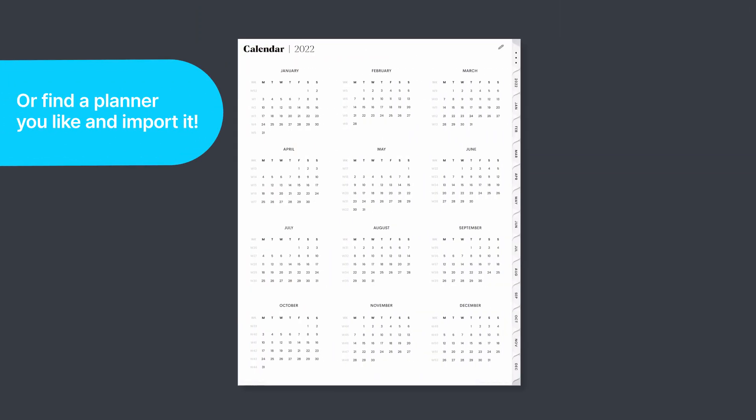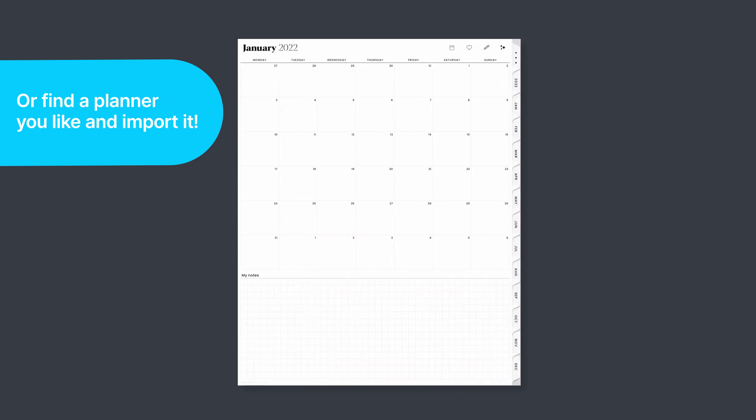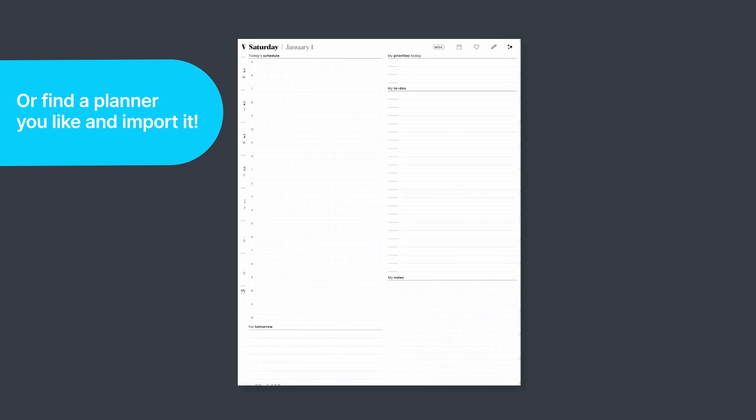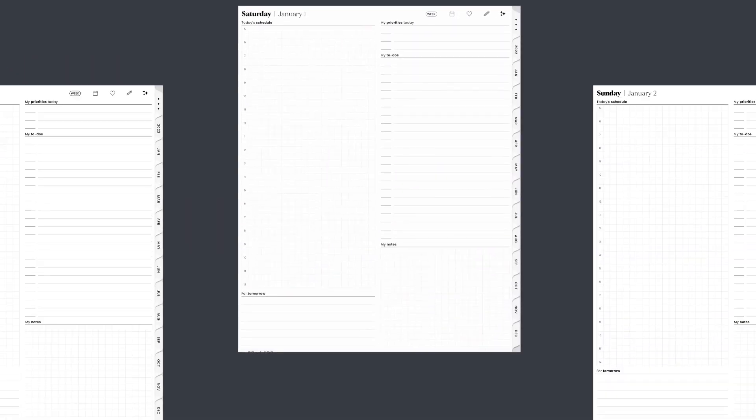Yearly planners, for example, will typically come with sections for each month, each week of the month, and each day.